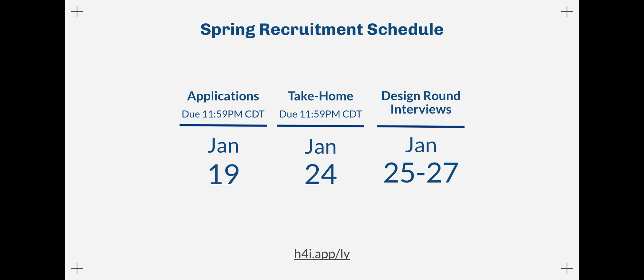After the application, you'll have a design take-home challenge due on January 24th at 11:59 CST. In the design round interview, you will have the opportunity to ask clarifying questions and communicate your thought process out loud throughout the interview.